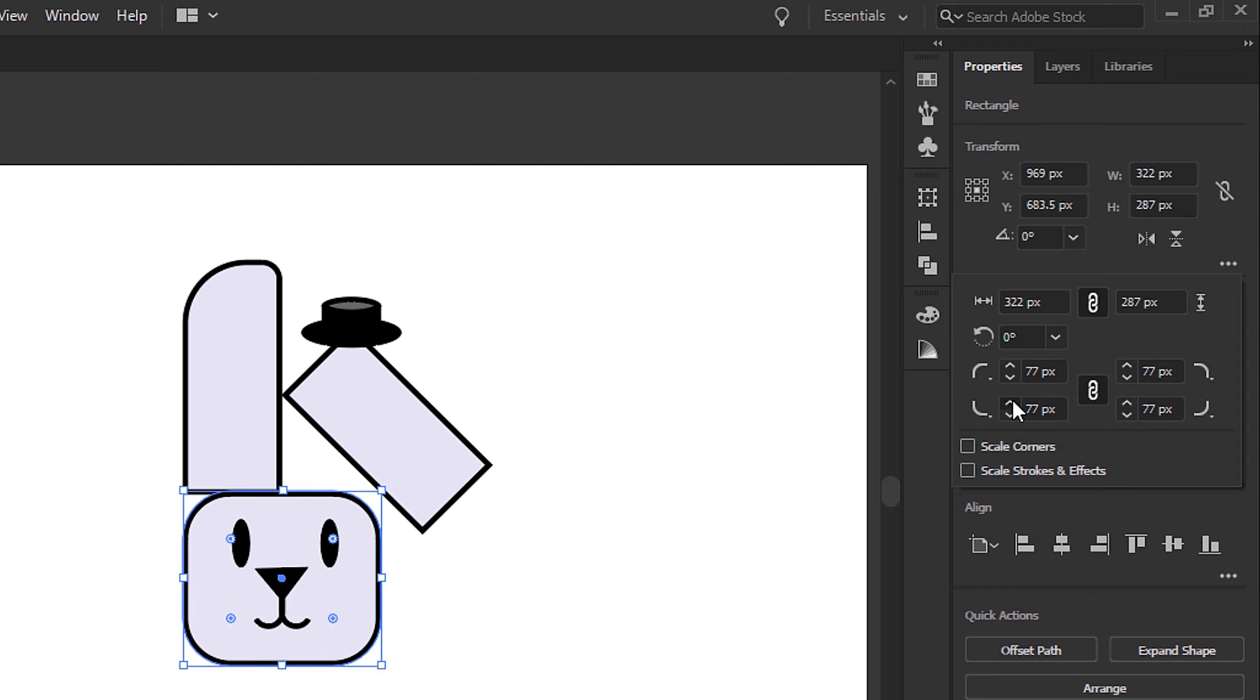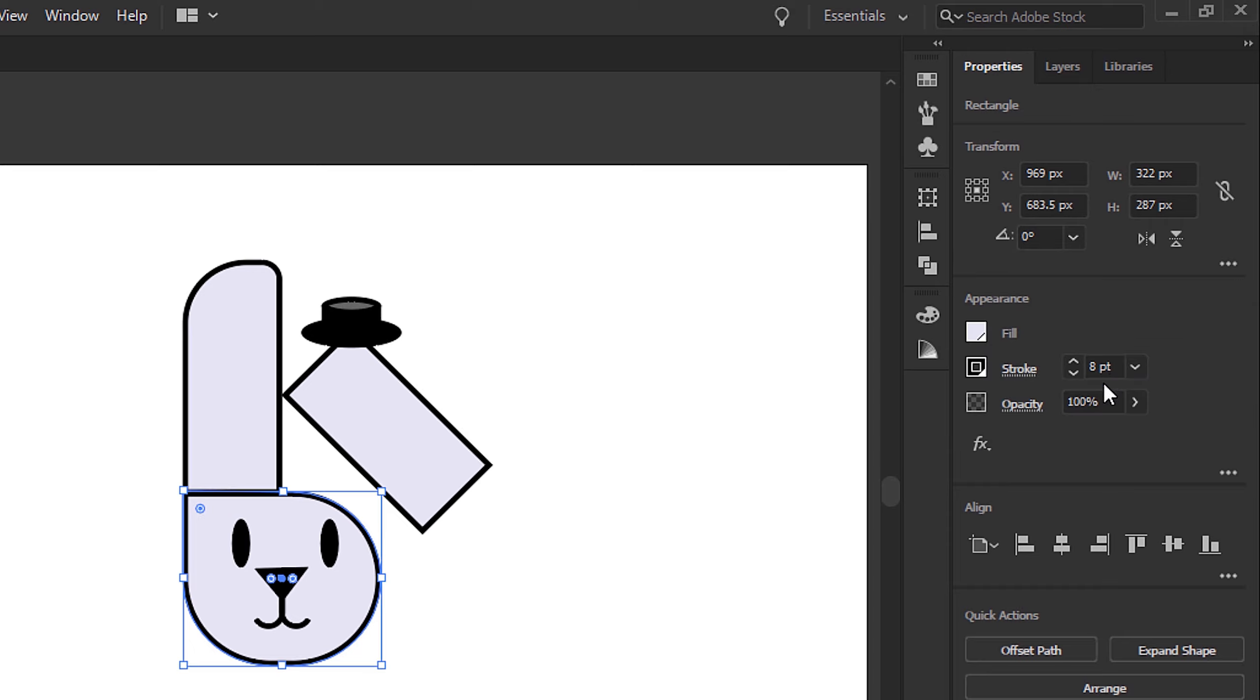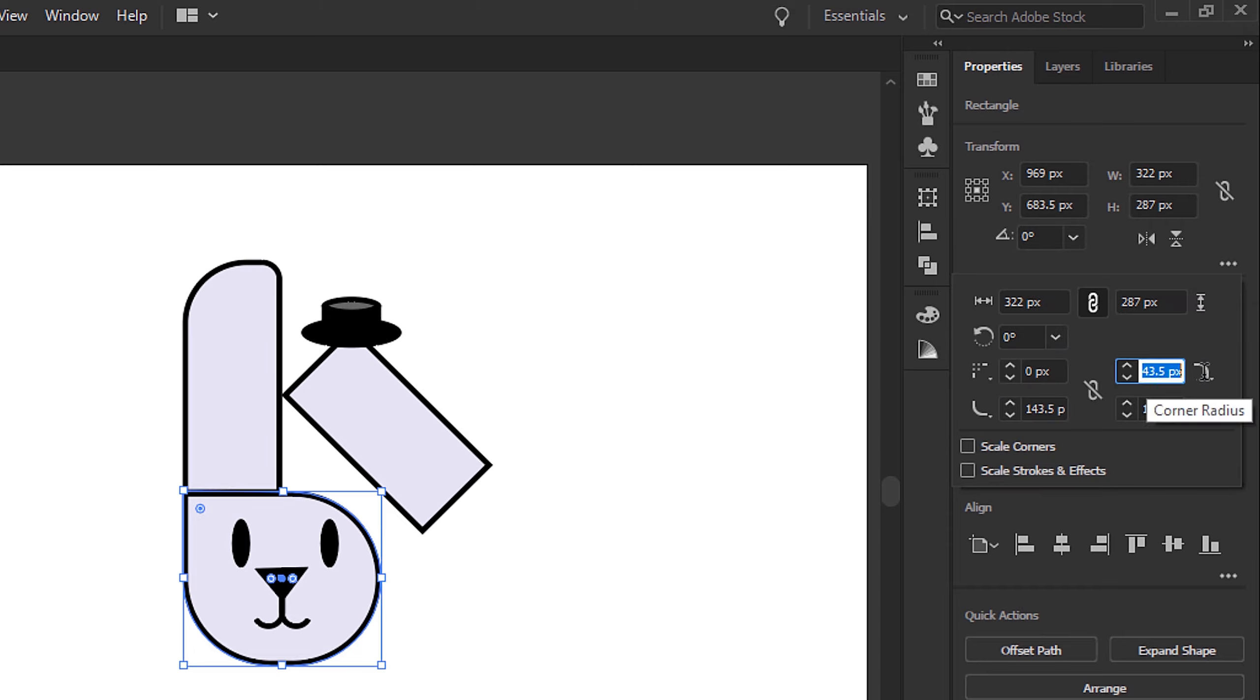I'm just going to make the face a little bit taller by using the direct selection tool to select these top two anchor points and drag them up to connect them to the ears.